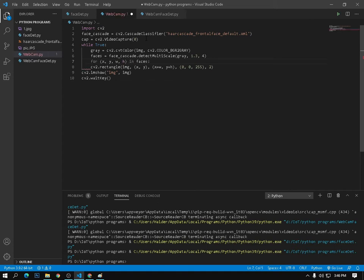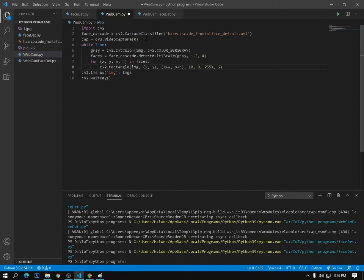I'm using the same for loop to draw a rectangle around each face. Then cv2.imshow to display the image — here the title will be 'webcam' and the image variable is img.